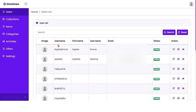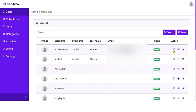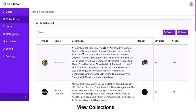In the Users section, you can view the username, first and last name, email, and current status of all users who have logged in and are buying, selling, or investing in NFTs. As admin, you can edit user profiles — update username, email, name, and password. Most importantly, you can change the status of a user from active to inactive, which will prevent them from performing any further transactions until you re-enable their status.